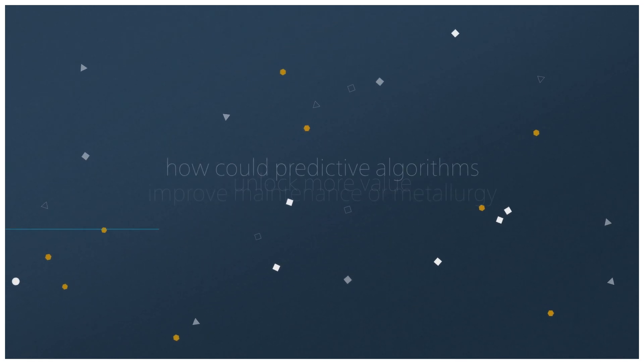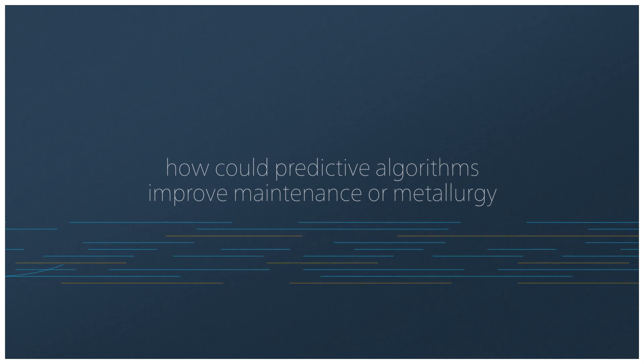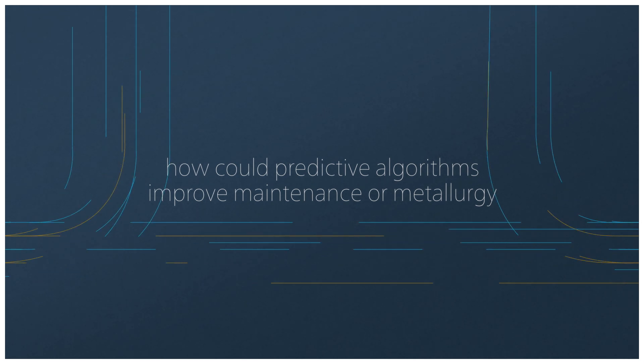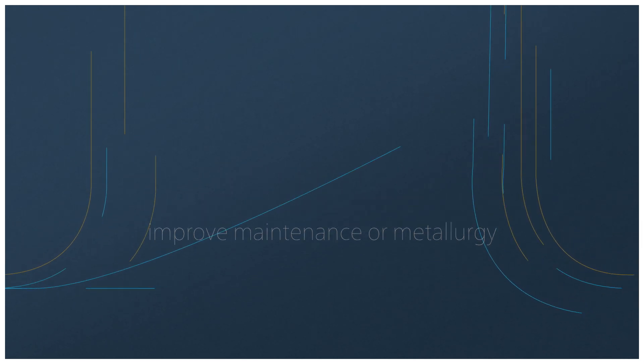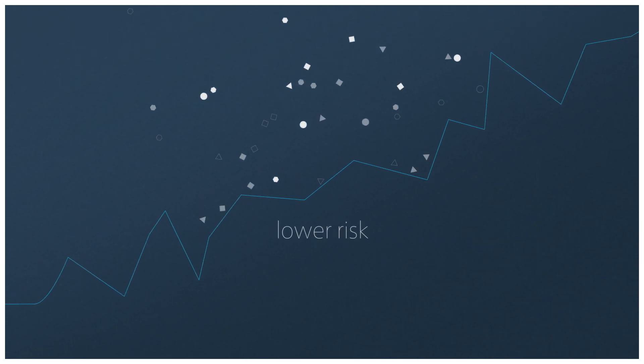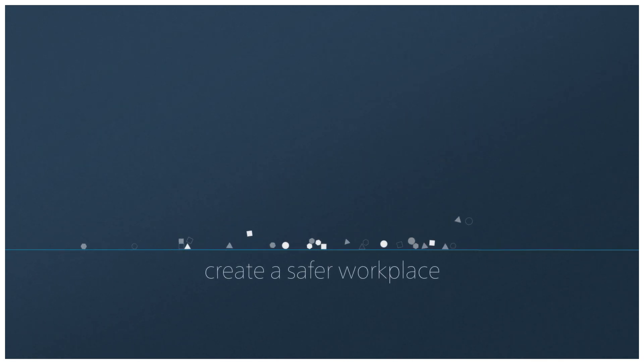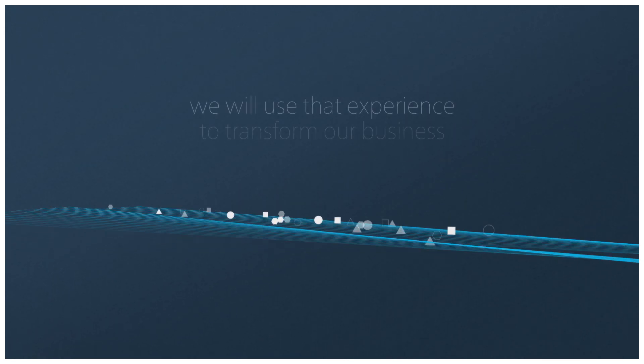How could predictive algorithms improve maintenance or metallurgy, lower risk, create a safer workplace? We will use that experience to transform our business.